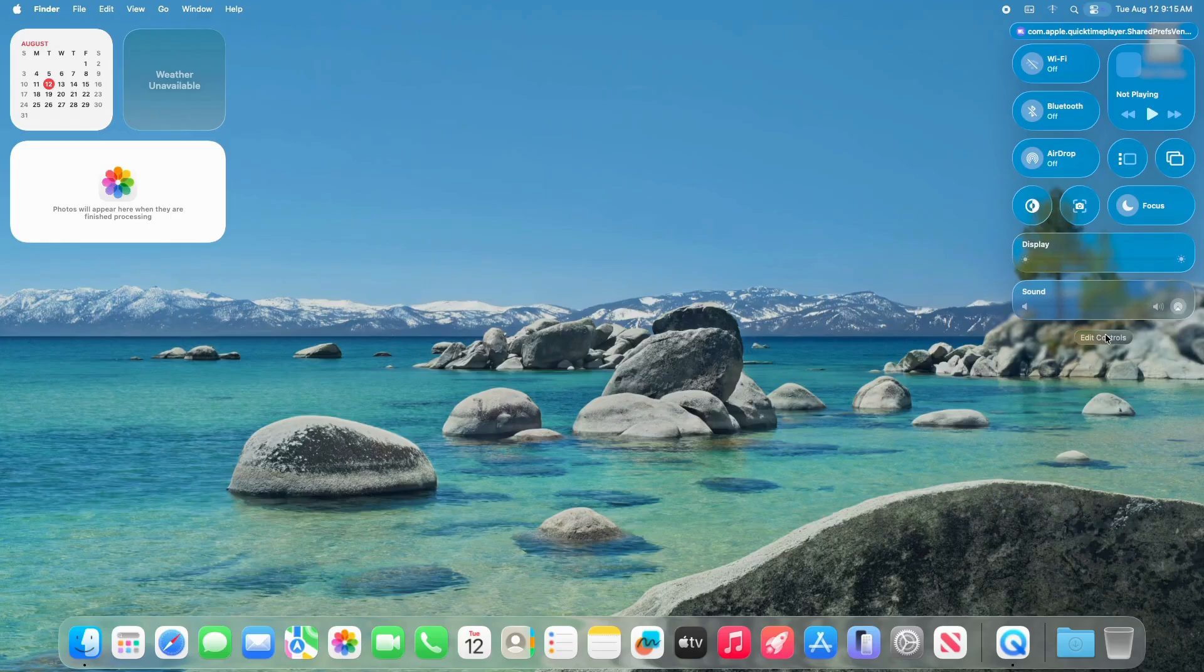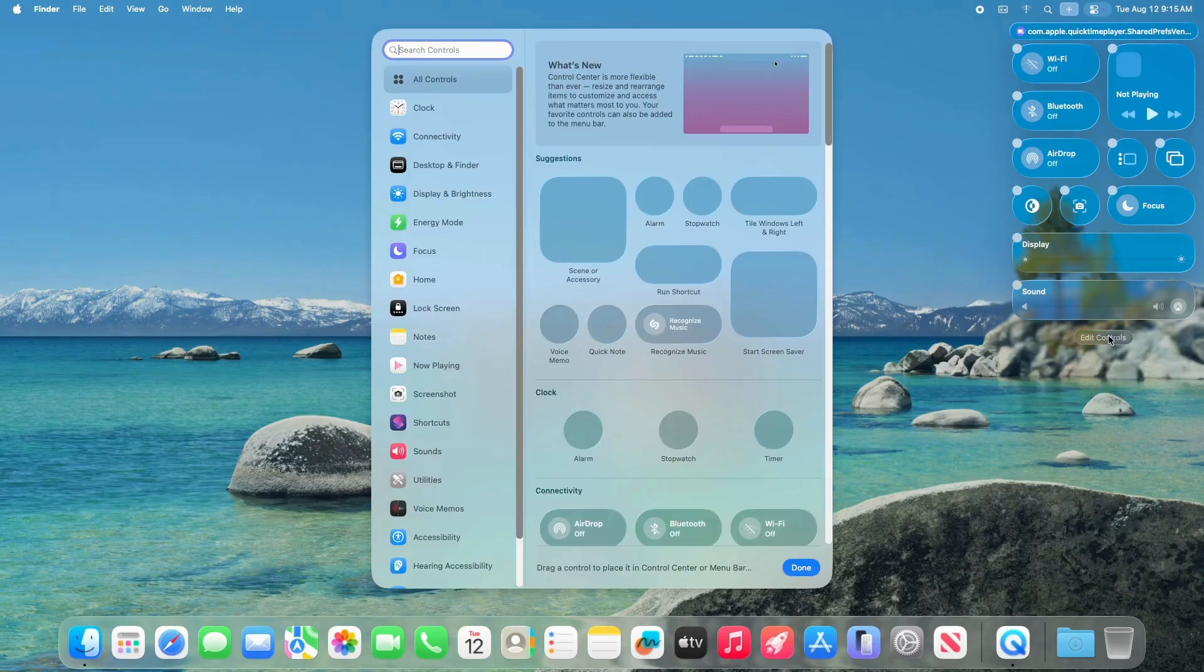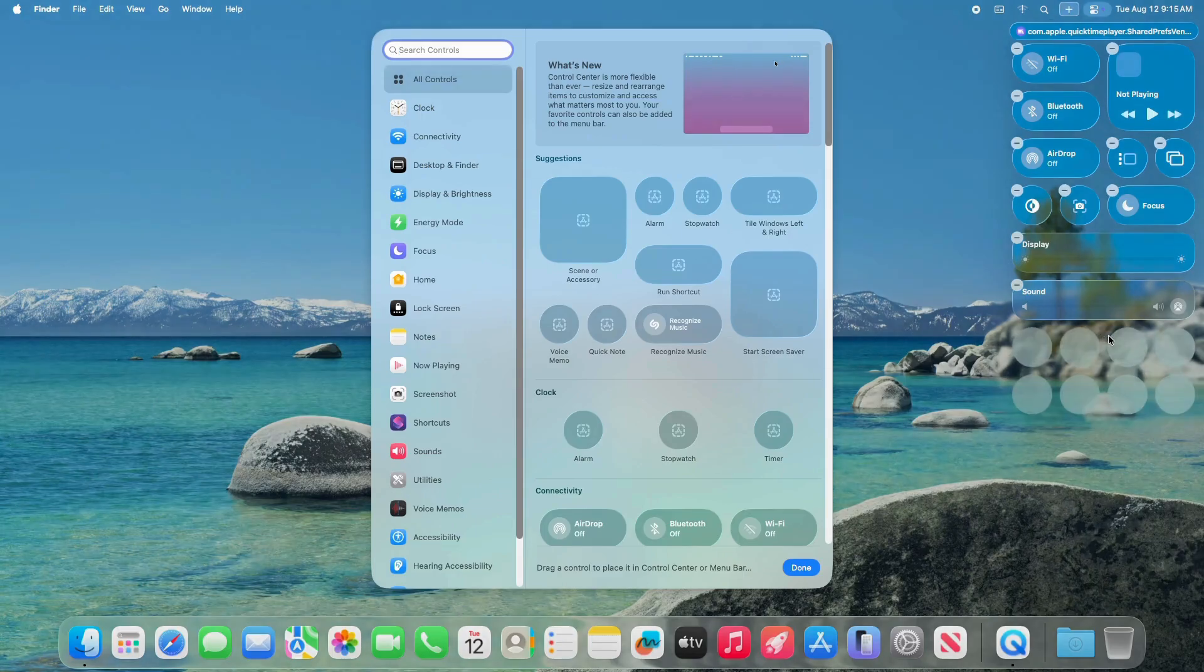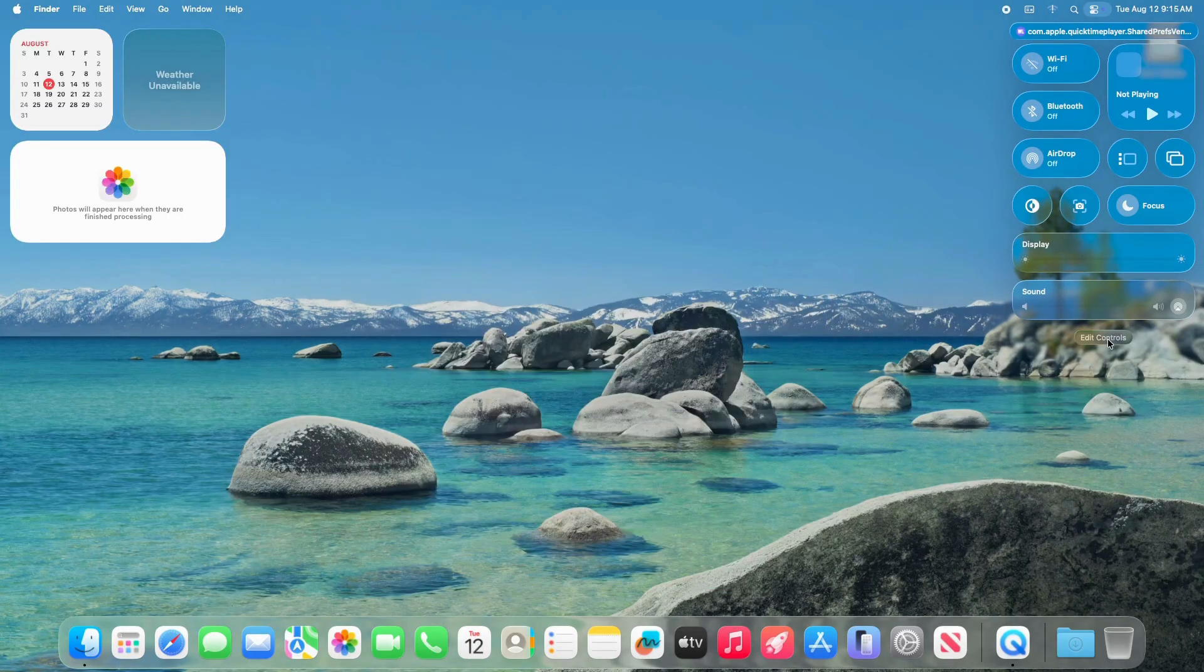The search bar in the help menu of apps has been redesigned with added padding for a polished look, aligning with Tahoe's modern aesthetic. Functionality remains unchanged, ensuring a seamless user experience.